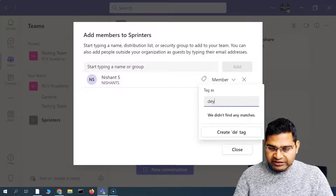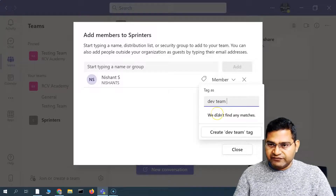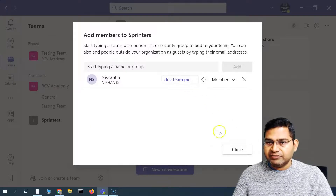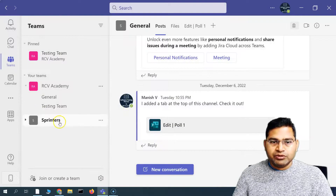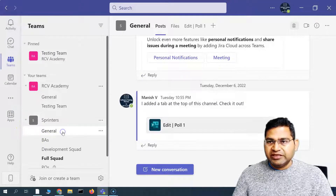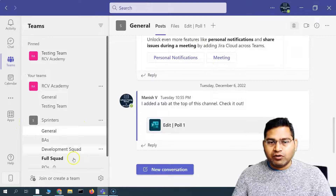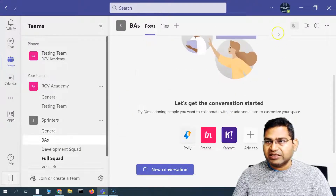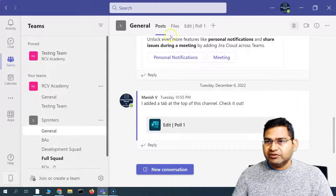For example, this is a dev team member, and you can create a new tag and then simply close it. Now if you see this particular Sprinters team, they will basically be part of all the channels — all the channels that are there, they will have access to all of those details.